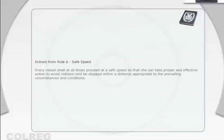In your opinion, which vessel violated which rule? Click on the buttons for a quick overview of the relevant rules.